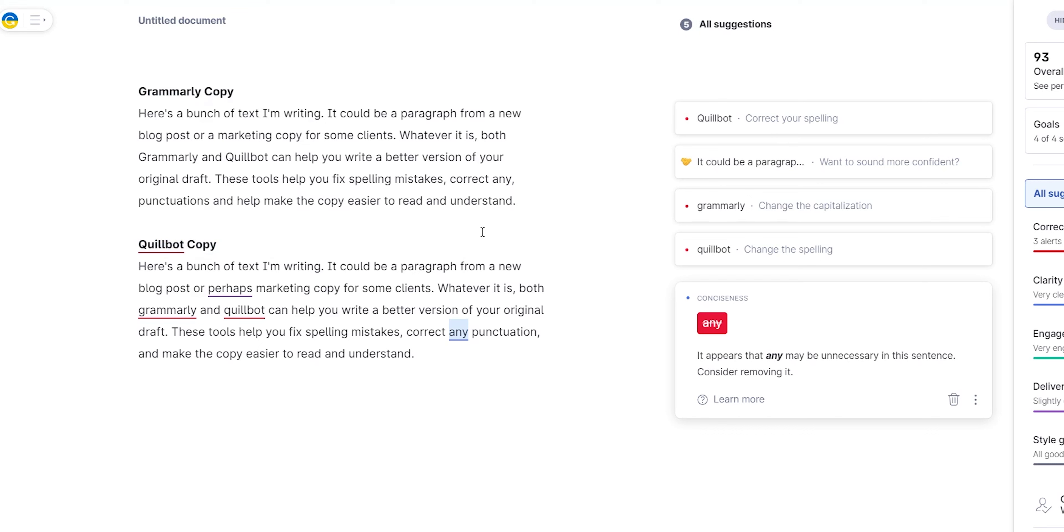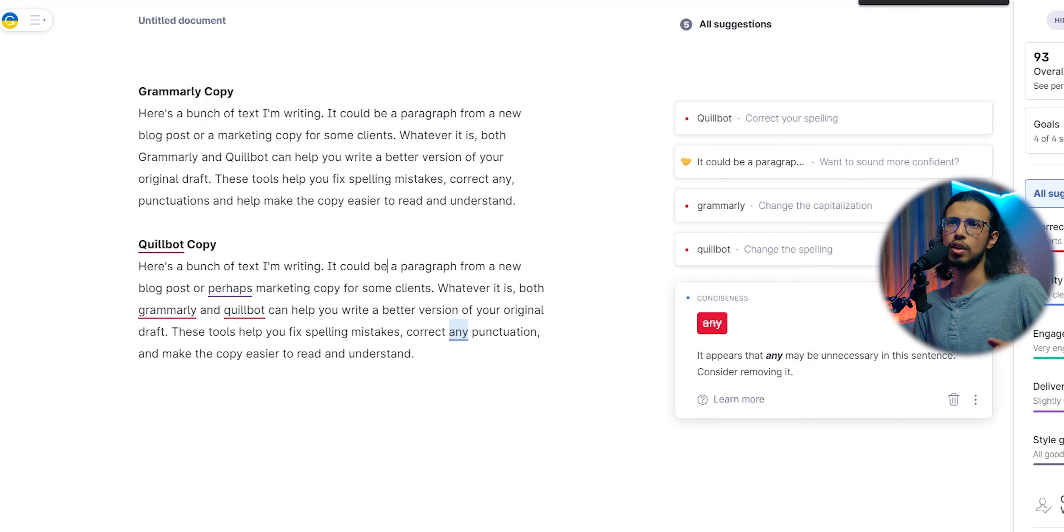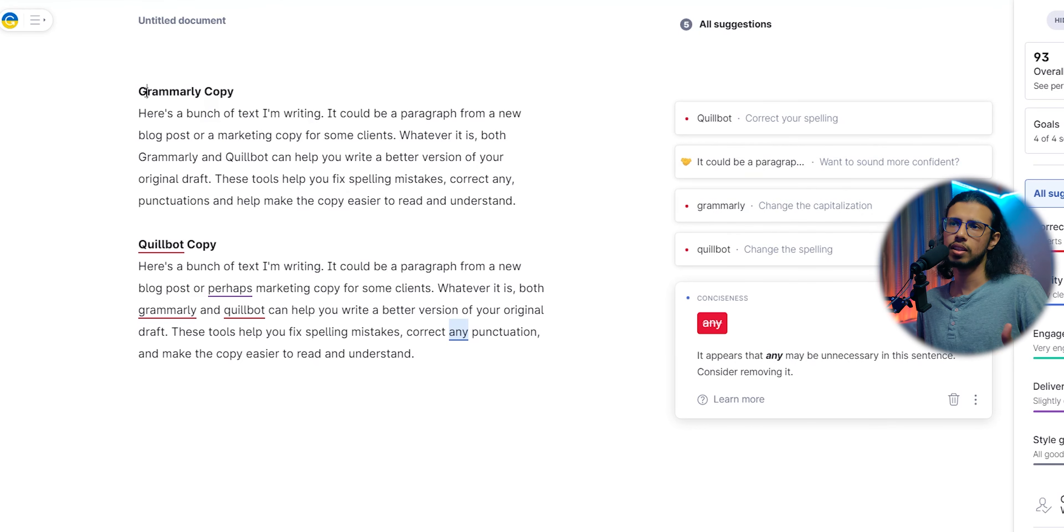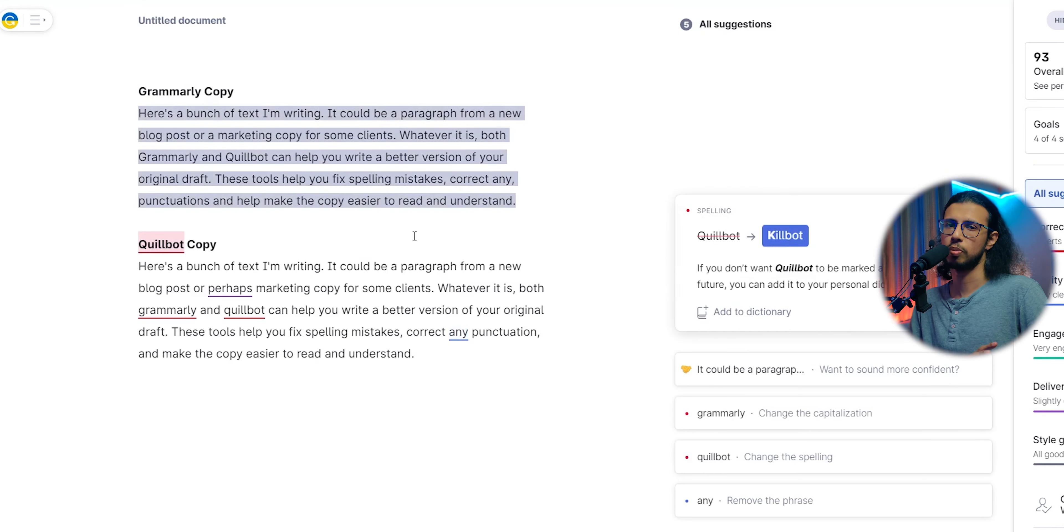So if you're a student or someone just practicing, go with the free version of all of these apps. But if you're someone who's looking for a professional app to use to make money, then I suggest you go for Grammarly premium.